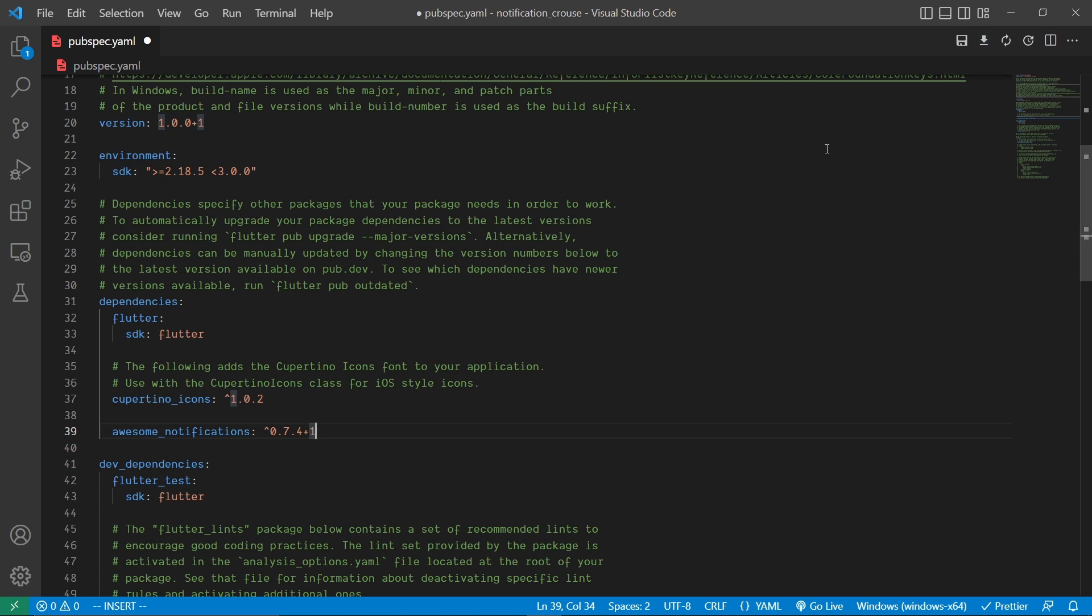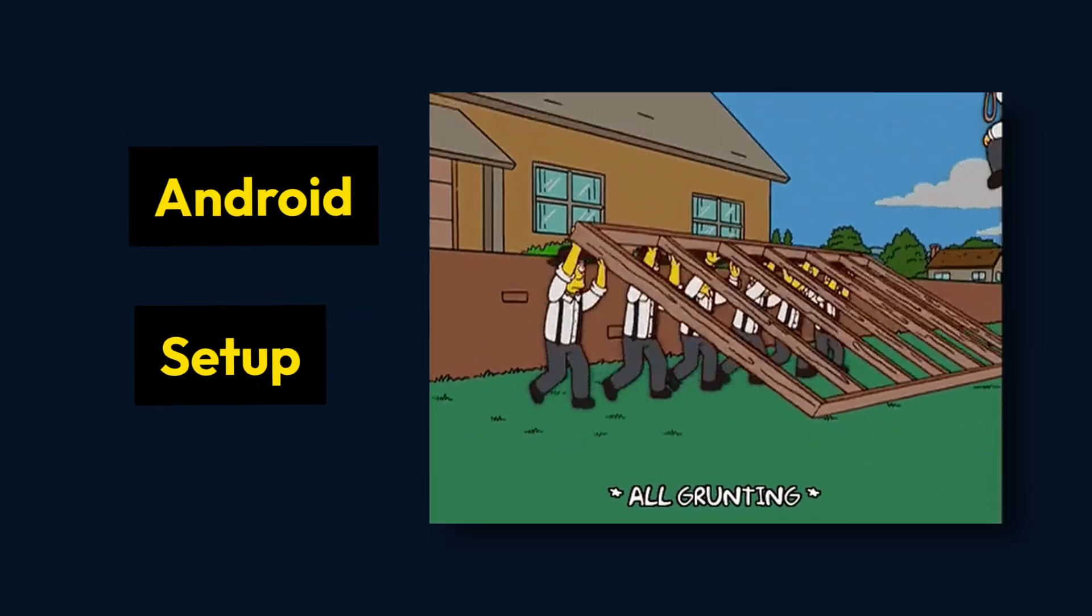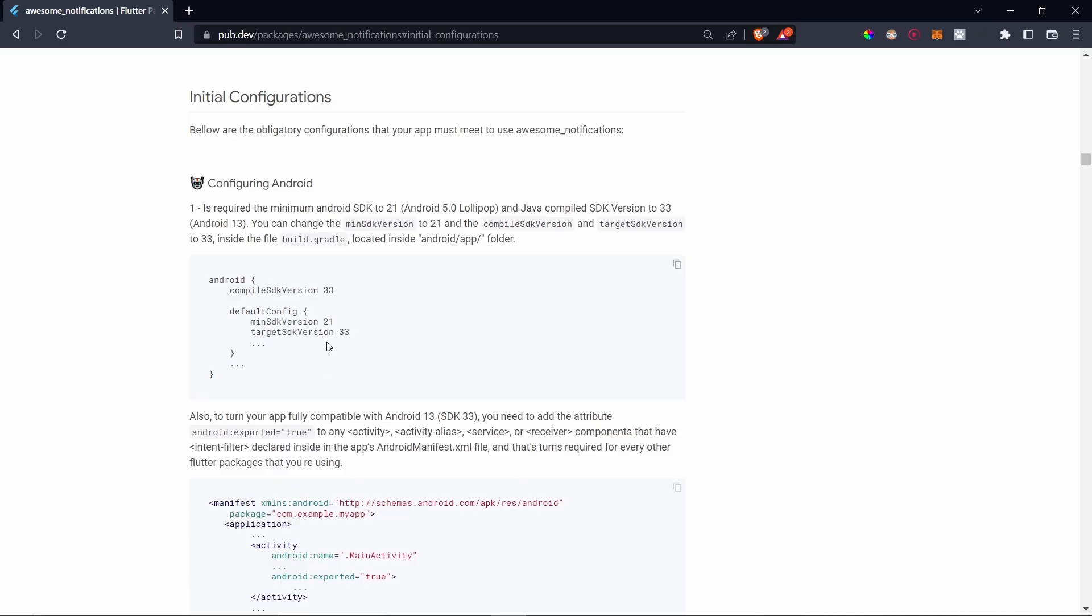After that, let's do the setup for Android and iOS respectively. Now for the Android setup, inside the build.gradle file we have to change the minimum SDK version to 21 and compile and target SDK versions to 33.